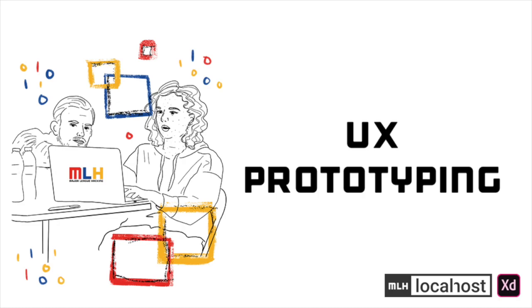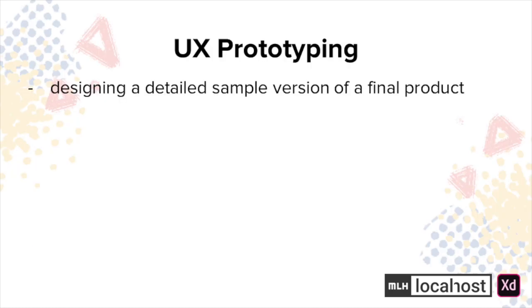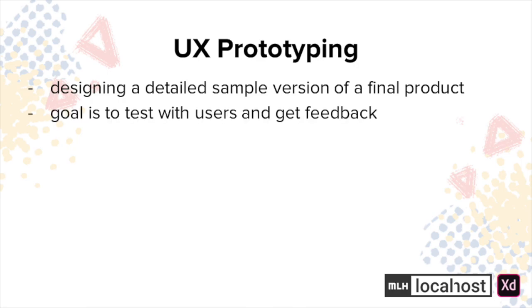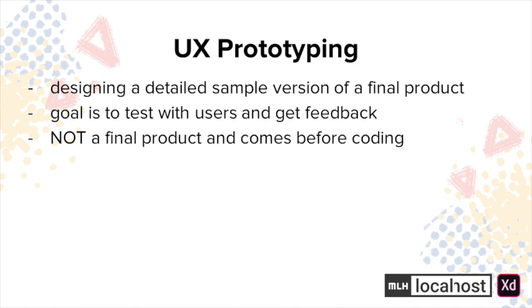Let's first define what UX prototyping is. It's the process of designing a detailed sample version of a final product and the goal is to be able to test a prototype with users to get feedback and conduct experiments. Prototypes are not a final product but rather allow for users to experience something close to the final product in a way that is highly interactive. For example, the interaction comes from something like clicking a button and having it lead to another screen.